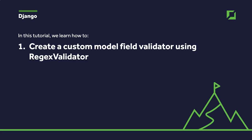So there we have a very simple custom model field validator using regex validator. Of course there's much more to this and I wanted to introduce or at least just point you towards some interesting reading material in this tutorial.